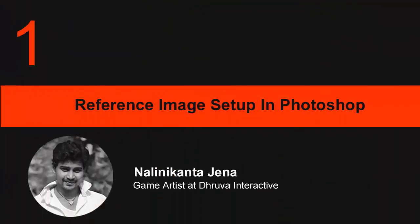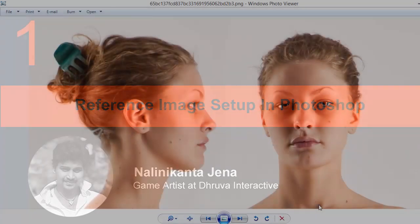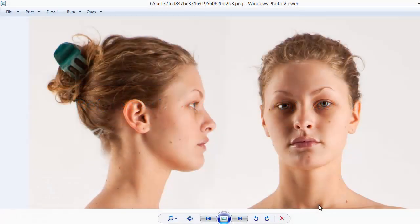Hi everyone, welcome to this lecture. In this lecture, I'll teach you how to find a reference image and how to set it up in Photoshop.